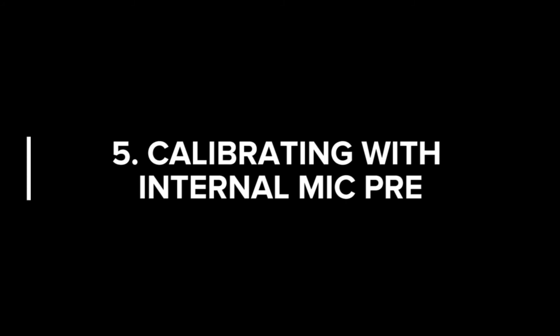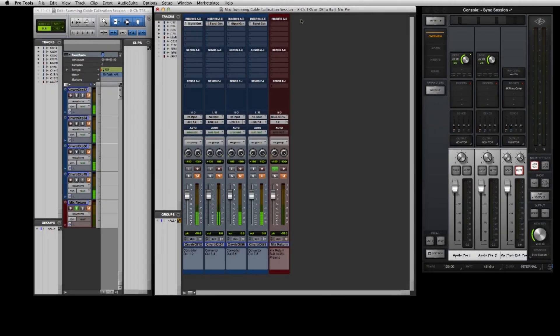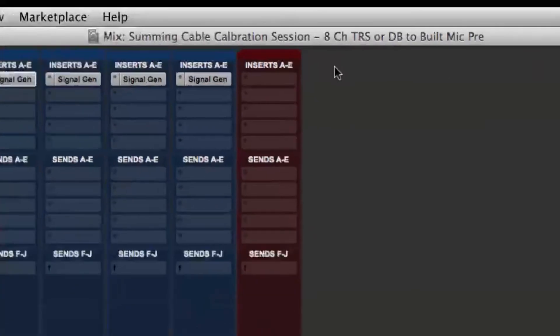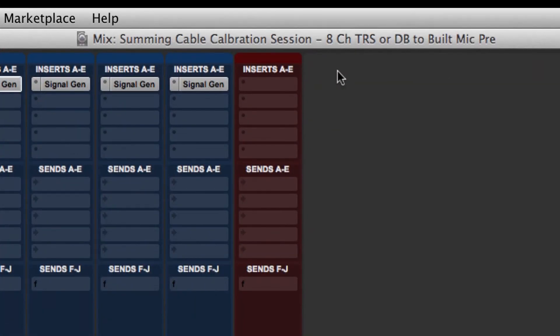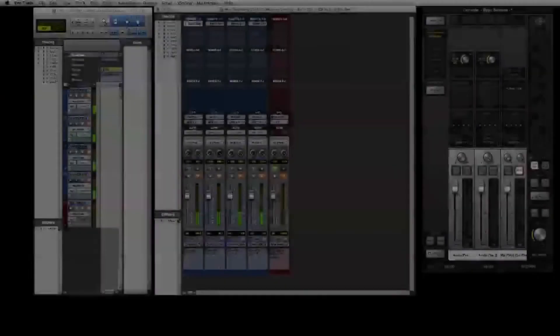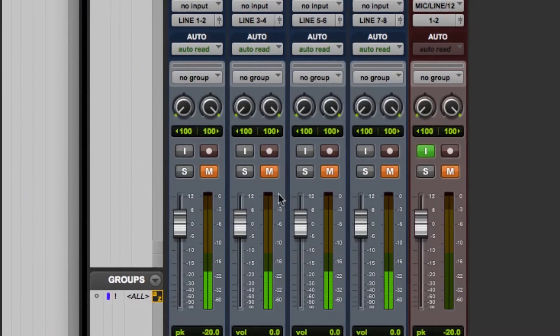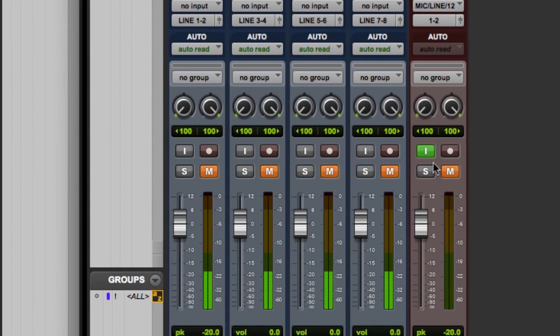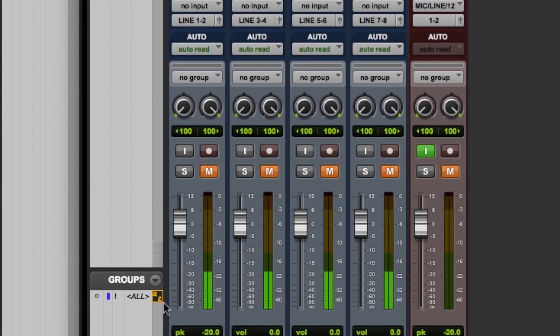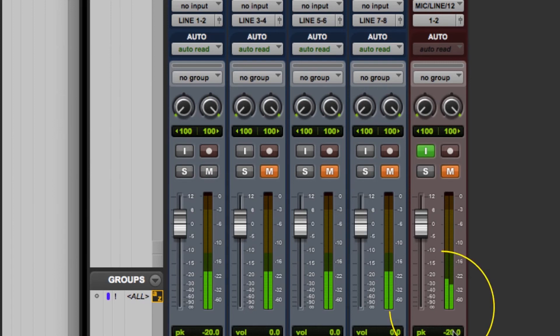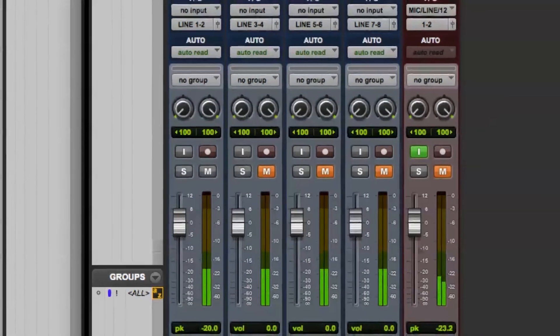Make sure you open the correct session for the type of summing cable you're using. In this case we're using the 8 channel TRS or DB version to built in mic pre. Make sure all of your output tracks are muted including your mix return and have your mix return in input or record ready. Go ahead and unmute channels 1 and 2 and when you do that you see it show up on the mix return fader but the reference level is not quite evenly calibrated. To calibrate it evenly we're going to need to pull up our signal generator plugin.